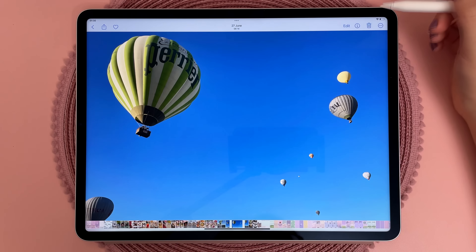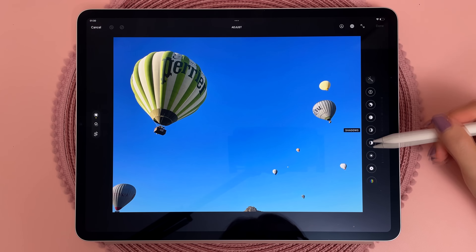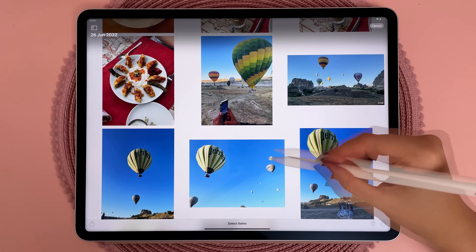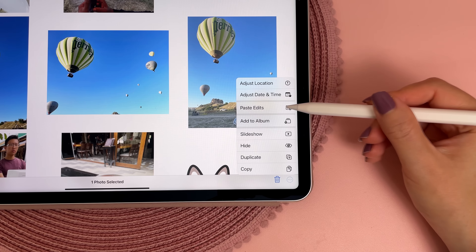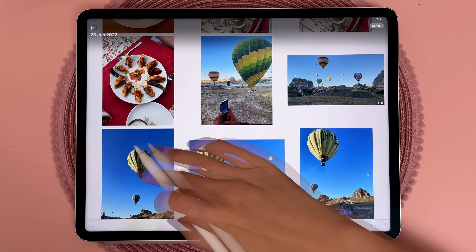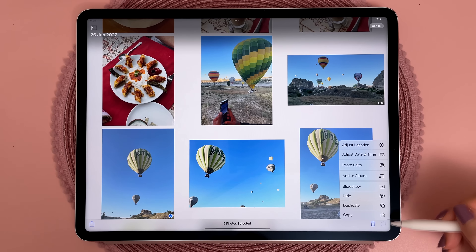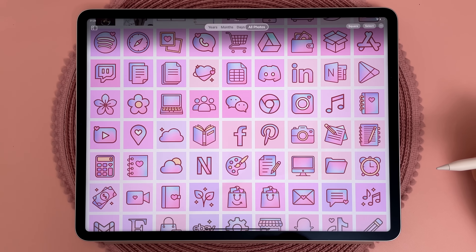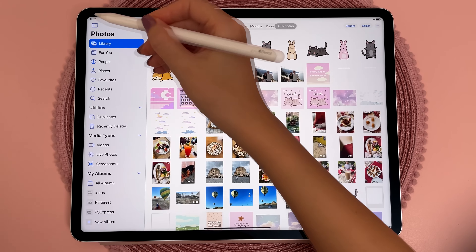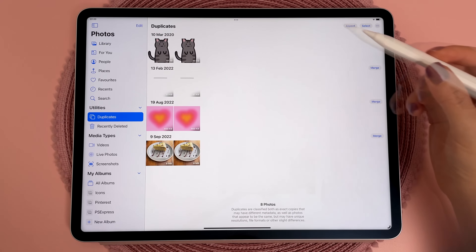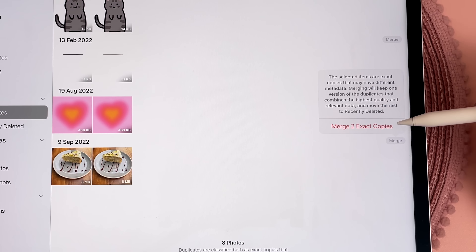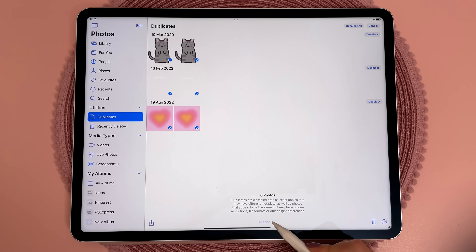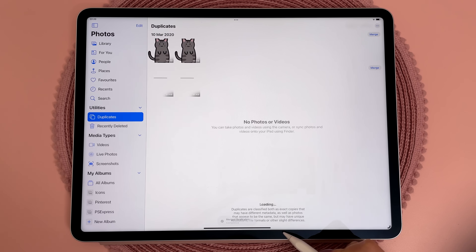With the new update there are some cool new features for photo editing and management. You can make edits to a particular photo and then copy and paste those edits over to other photos — just select the photo with the edits, tap on Copy Edits, then select the other photos and paste edits. I like to make my photos brighter so I think this feature will be a big time saver. Another useful feature is being able to remove duplicate images. In the Photos app, if you go to the Duplicates section it will show you all of the duplicate images, and you can choose to merge a set of images or select them all and merge in one go.